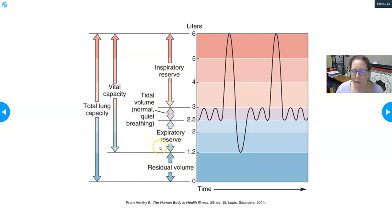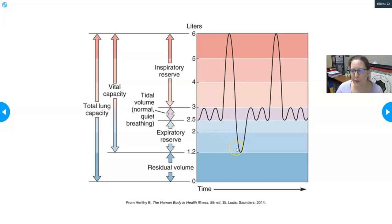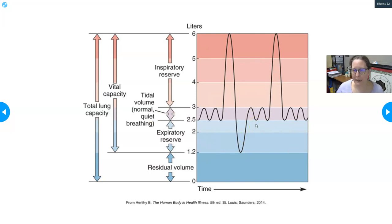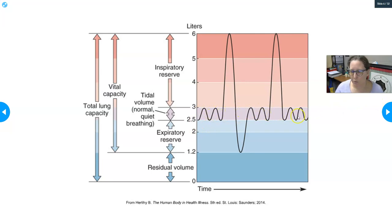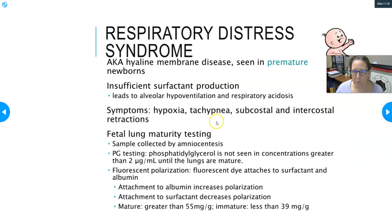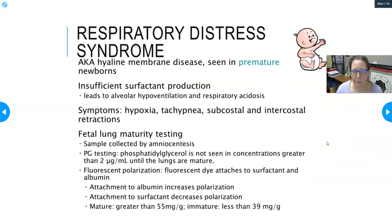Total lung capacity is all these volumes added together. Vital capacity is the maximum air you can move — the most you can get in plus the most you can get out. A pulmonary function test done by respiratory therapy can assess whether a patient has problems getting air in or out, and whether their normal tidal volume is decreased.